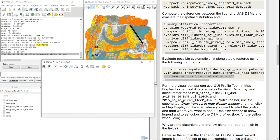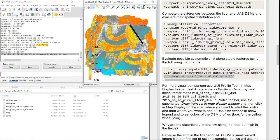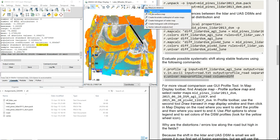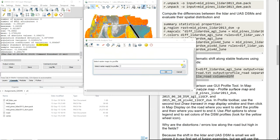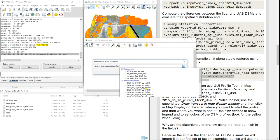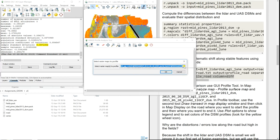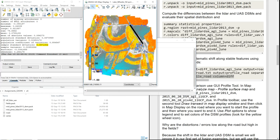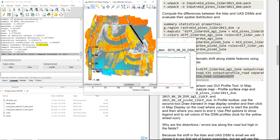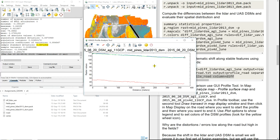Now I'm going to create another profile surface map with the same three rasters — Agisoft, Pix4D, and LiDAR — but draw a line somewhere in the middle of the field. You can see the differences. Those two rasters are really close to one another, while this one raster is way down.